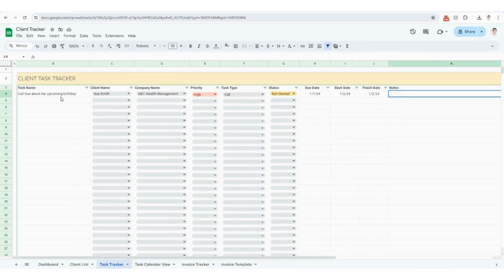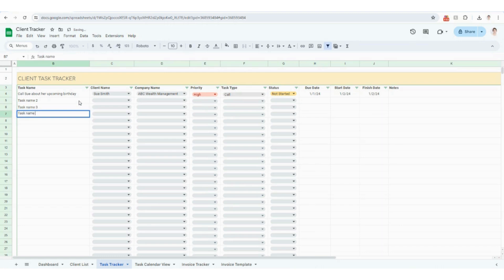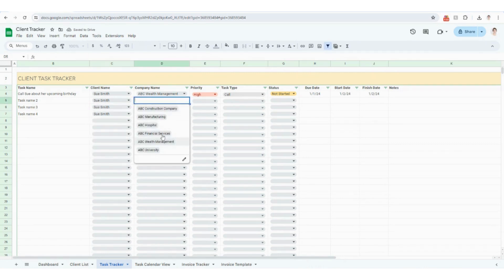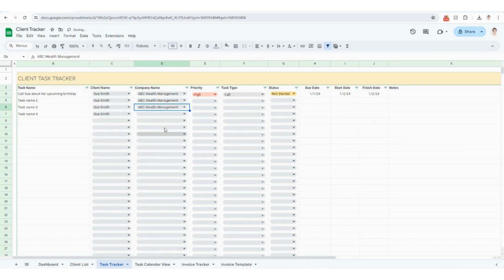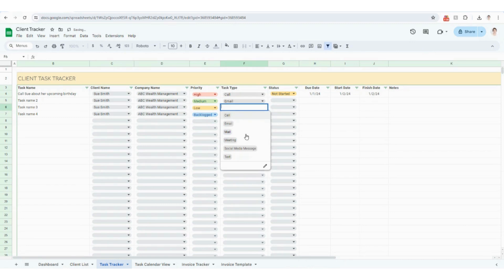Just for the sake of example, I'm going to populate just a couple more of these tasks as well — I'm going to walk through all of these for Sue specifically, selecting the same company, different priorities, and different task types.